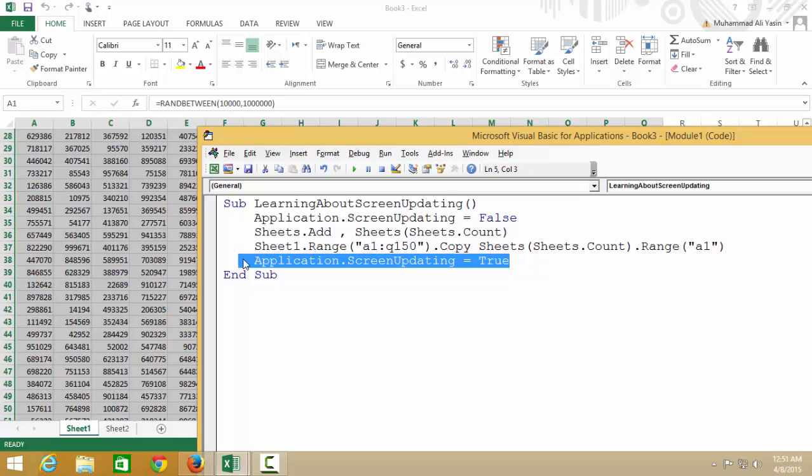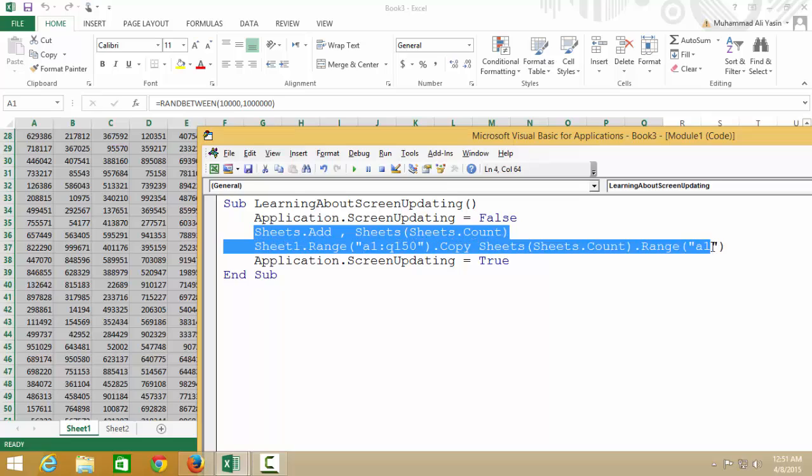Excel actually tries to show you what you're doing in the code. For example, if you add a sheet, it tries to show you that it's being added. This is a way to stop that and make the code run faster. I hope this makes sense; if it doesn't, you can Google it. When you're working with VBA, it is a really big help to improve the performance of your code.